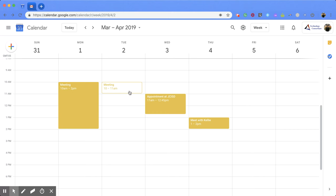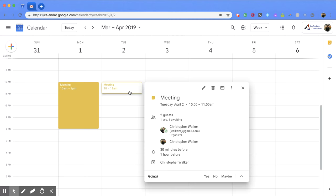There's a couple ways that you can go about deciding if you're going to go to this event or not and responding to it. The first option is if you click on the event, it'll open up this screen and at the bottom it will ask 'Going?' and then you have the three options: yes, no, or maybe.